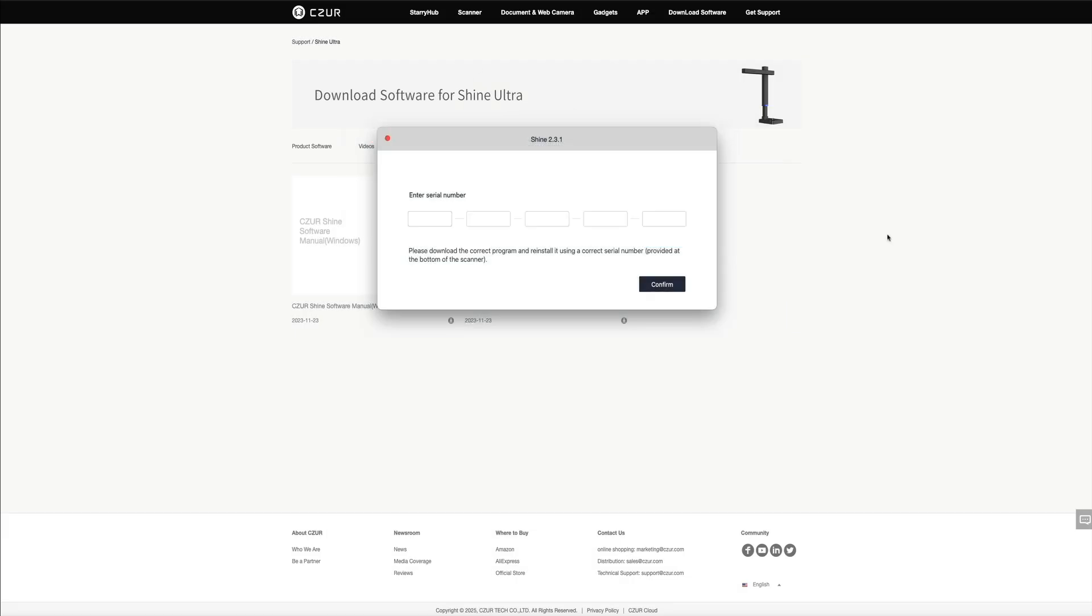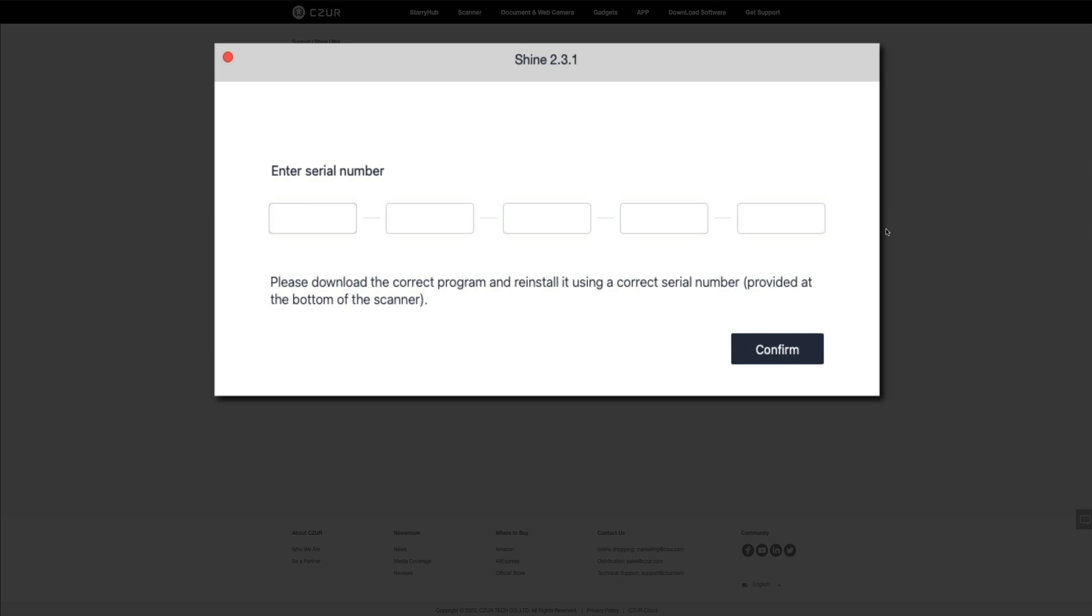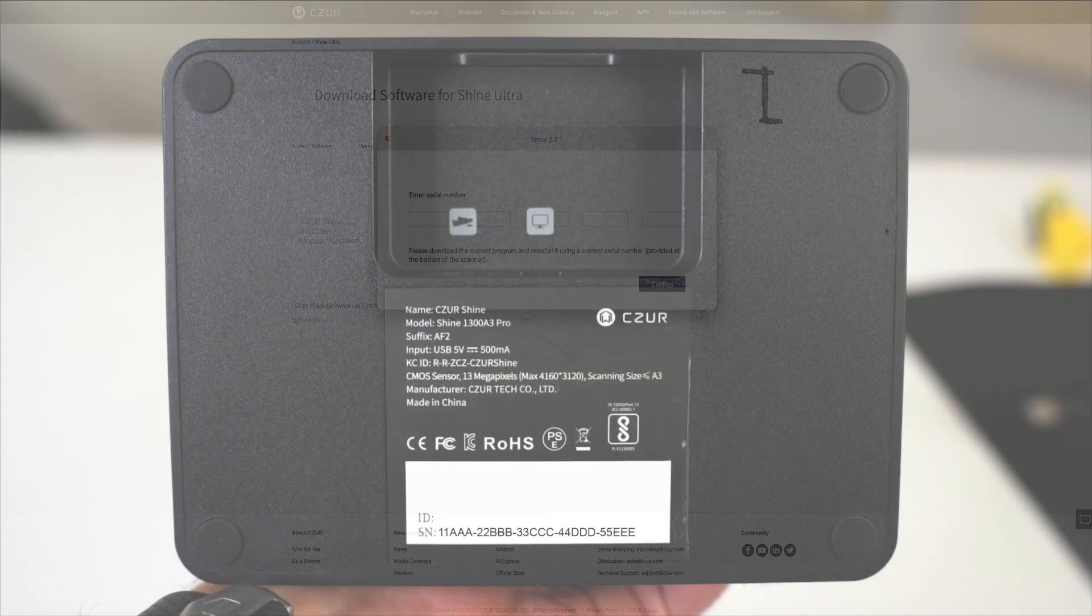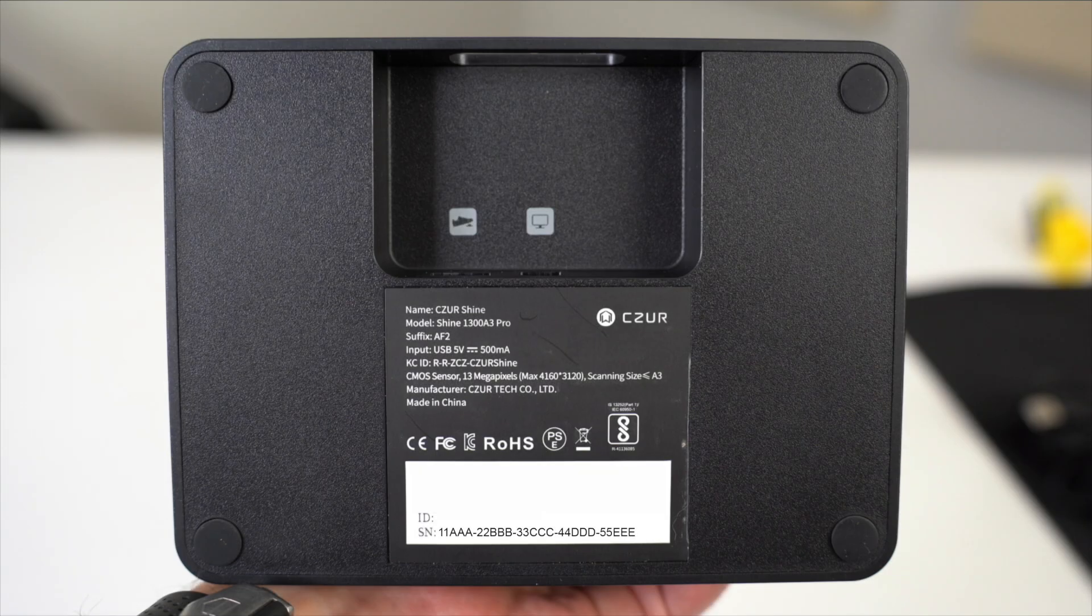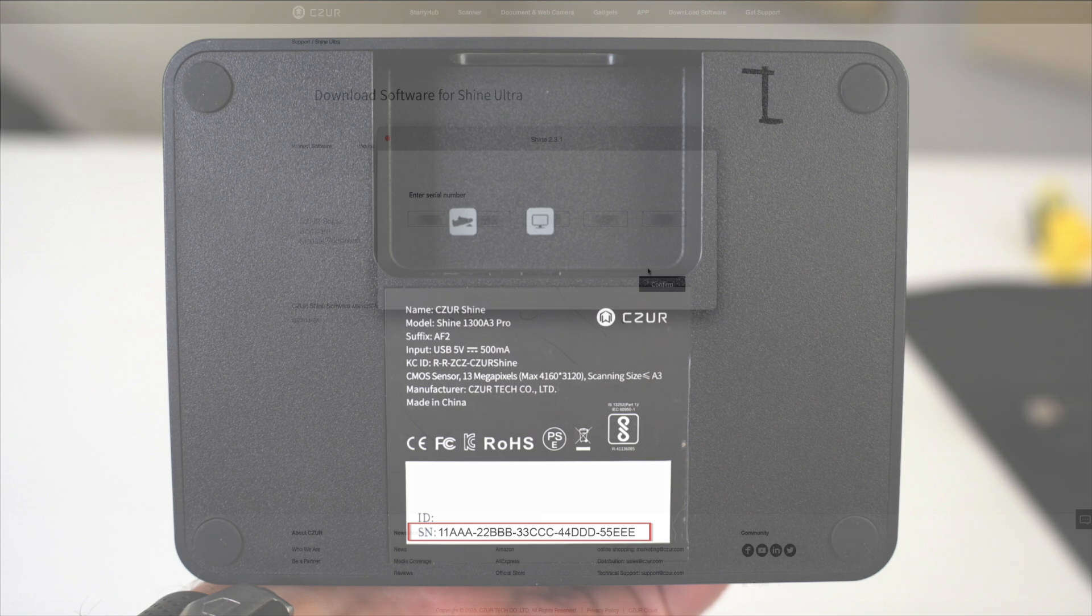If this is your first time using it, you'll need to enter your device's serial number in order to use it. The serial number is located on the bottom of your device. I've blocked mine out for security purposes, but it'll be located next to where it says SN. It will be similar to these numbers and letters. These are obviously fake, but there will be five sets of numbers and letters. This is what you'll enter into the software in order to connect the scanner to your computer and use the device.